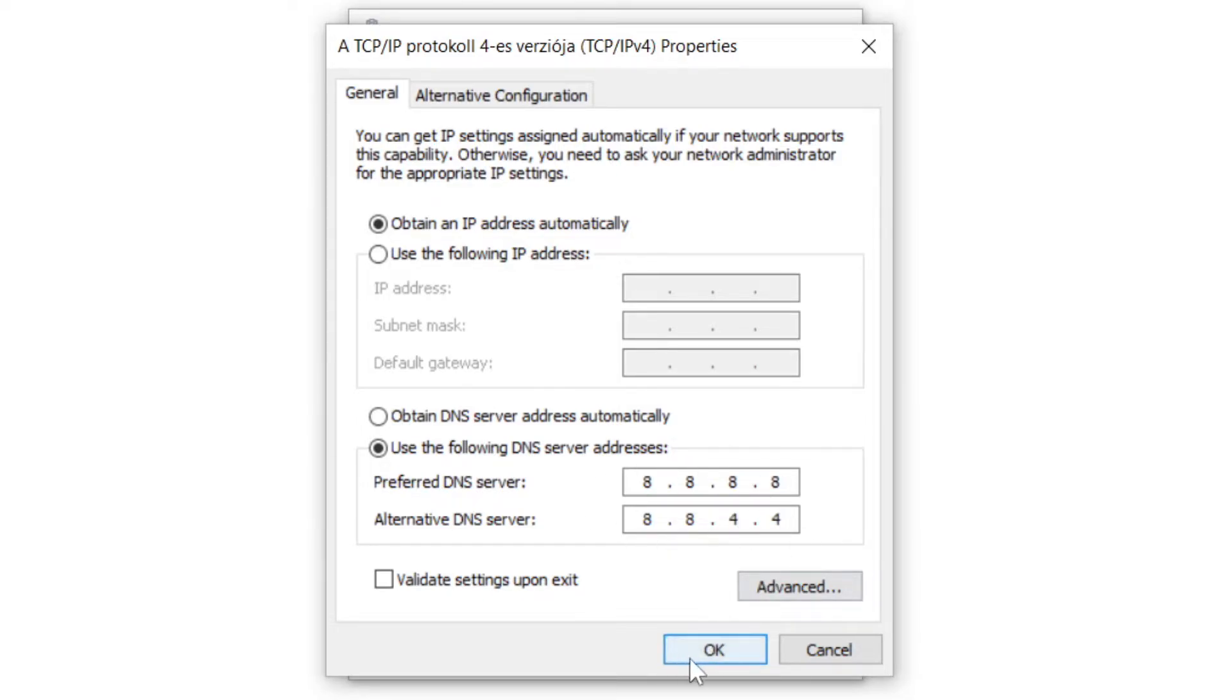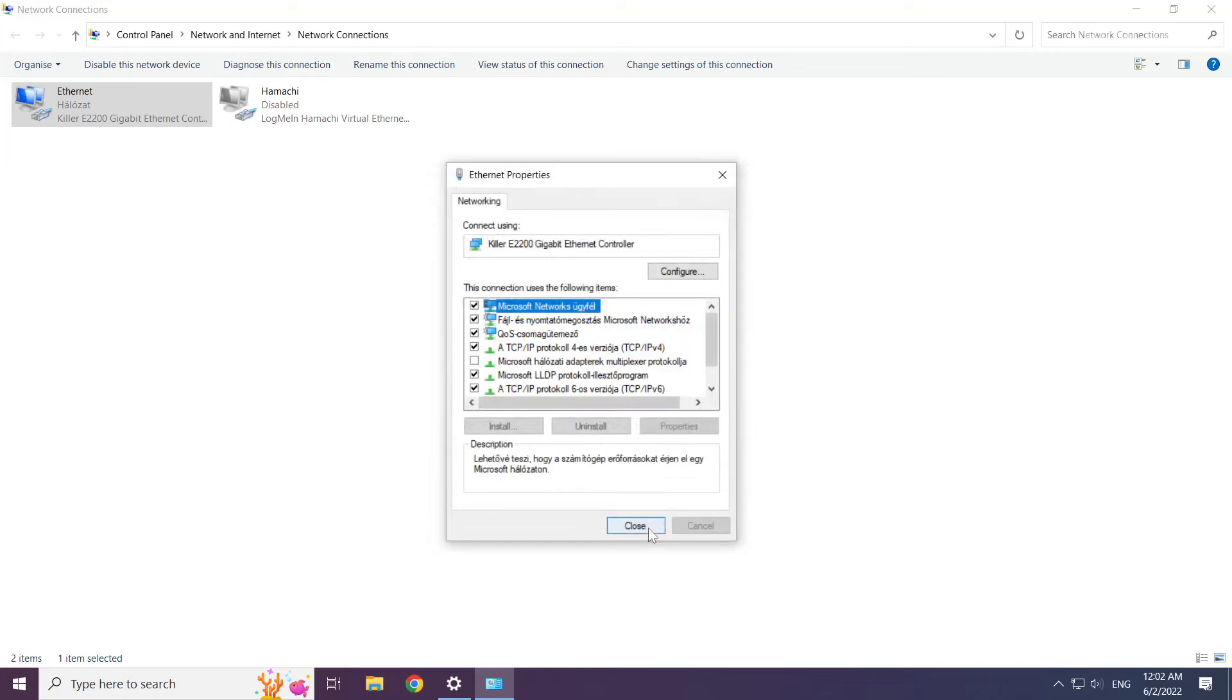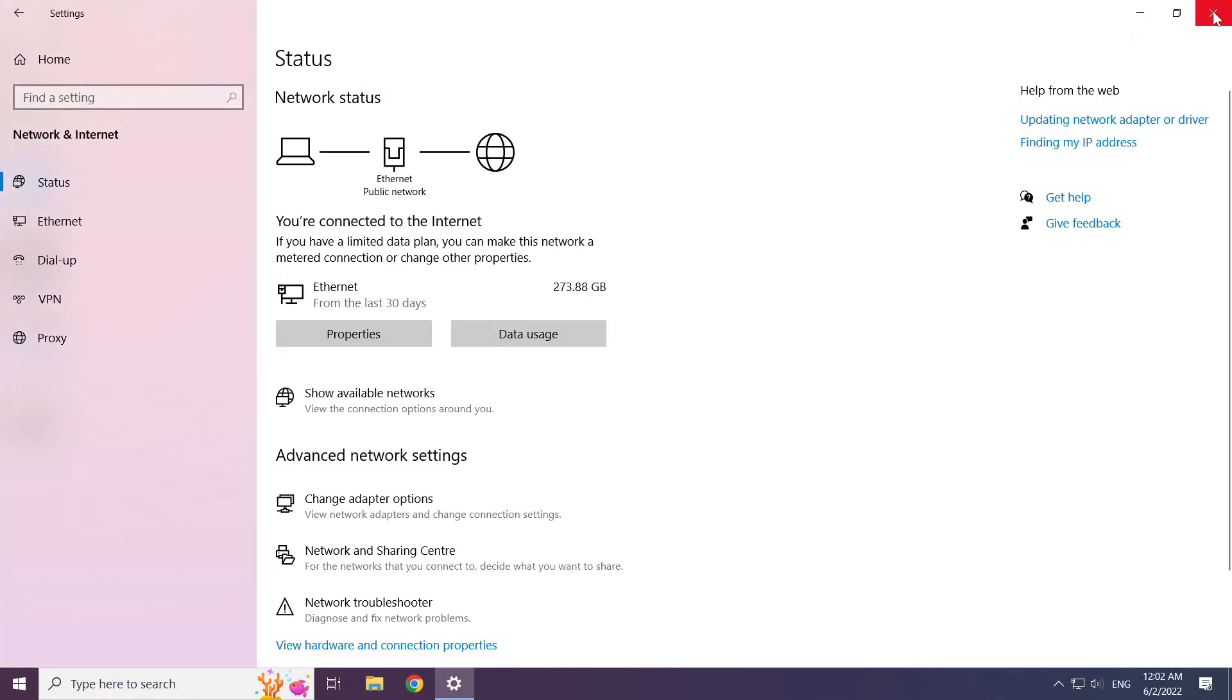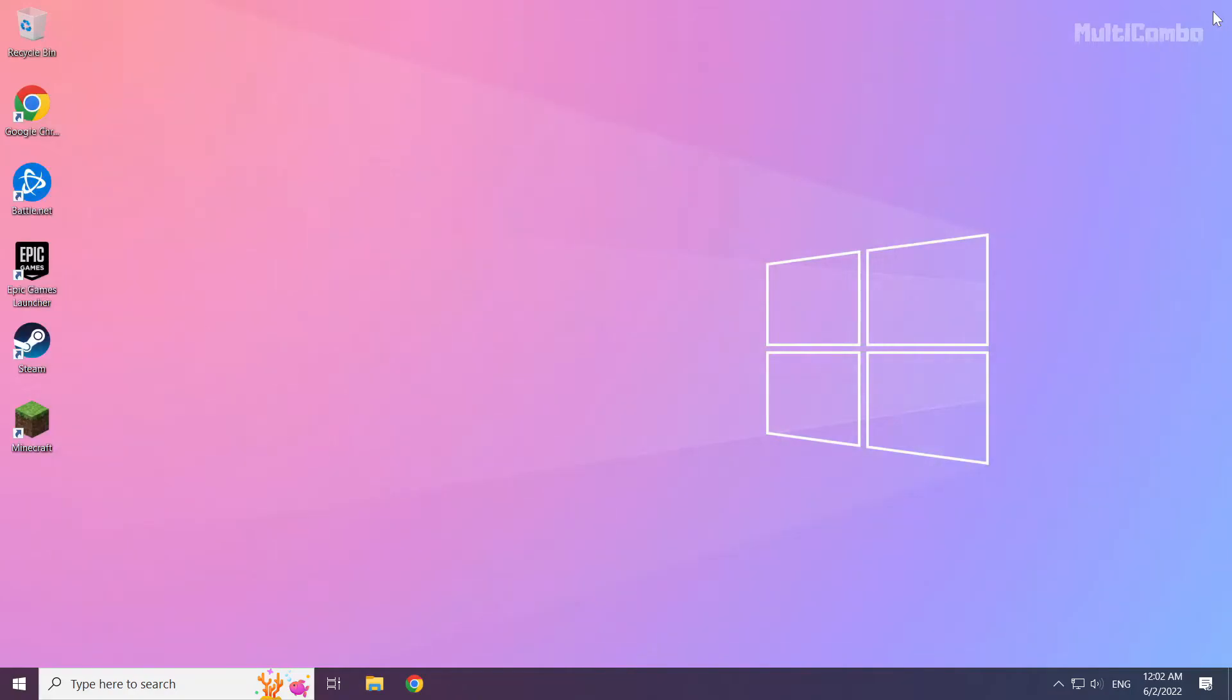Click OK. Click close. Close windows and restart your PC.